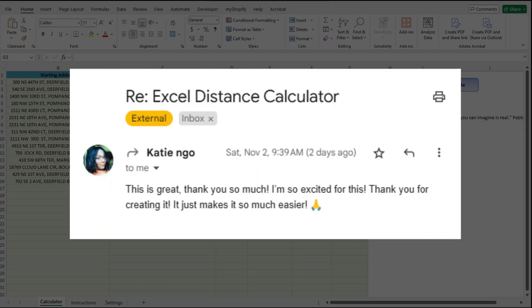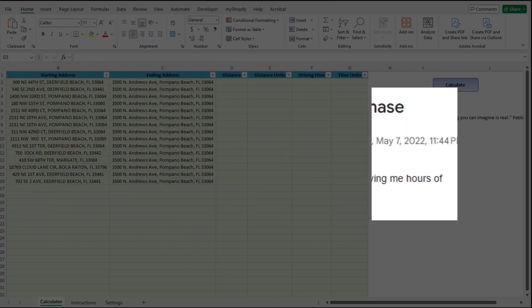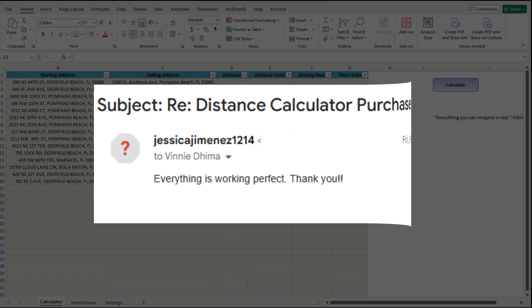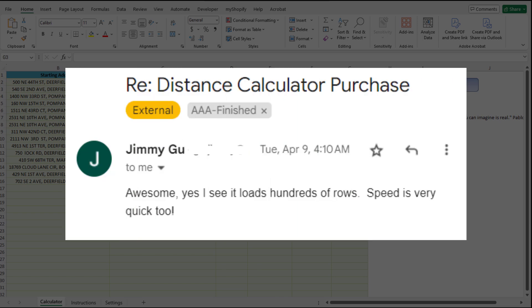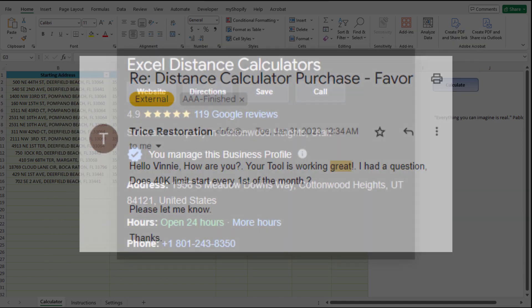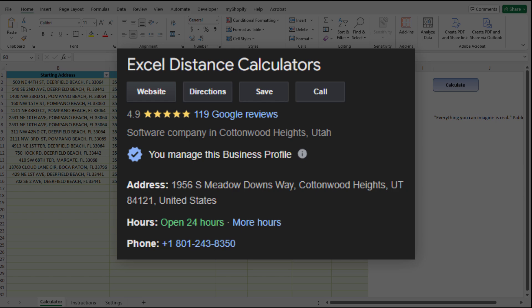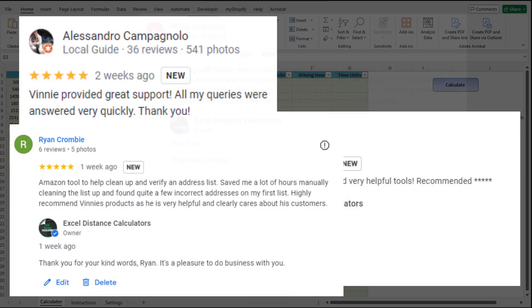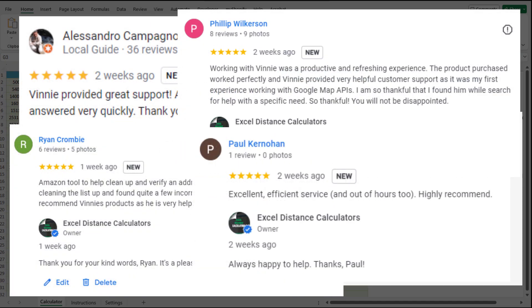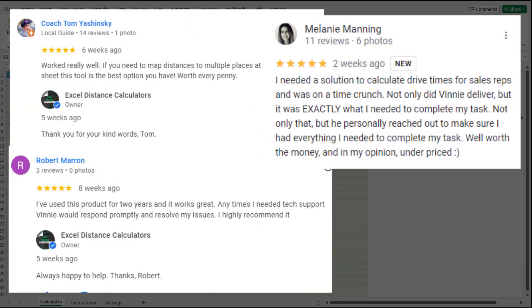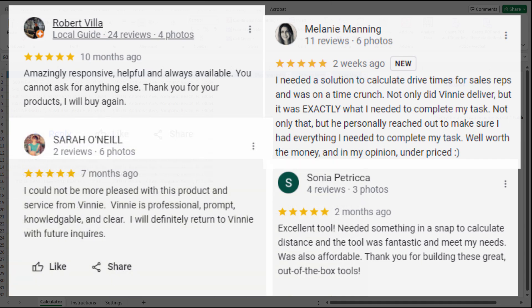Every week I get a lot of emails from you telling me about how easy the tools have been to use and how grateful you are — I appreciate those emails, keep them coming. Feel free to also check out our Google reviews. We've got over 120 five-star Google reviews that a lot of you have been telling us about how you found our tools.